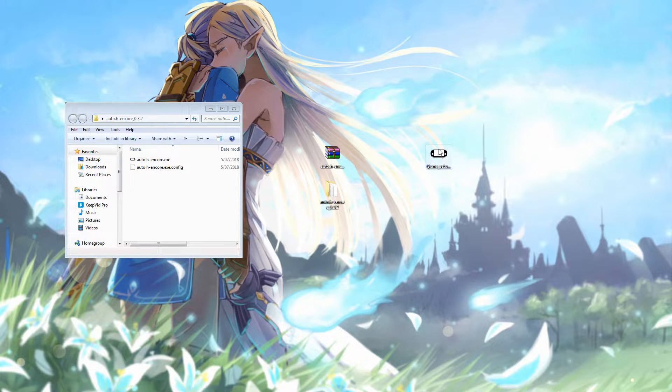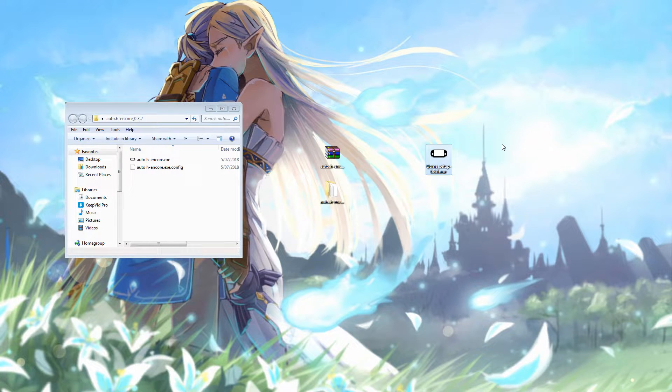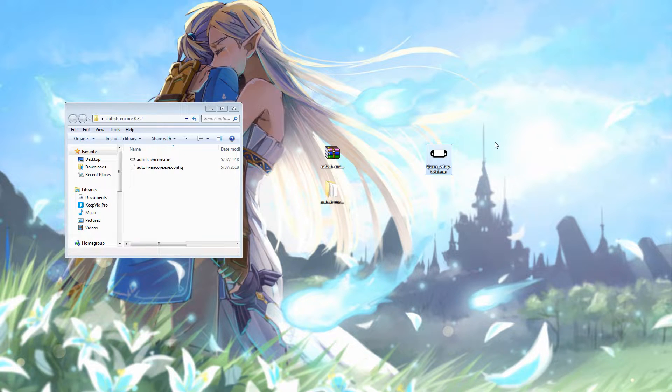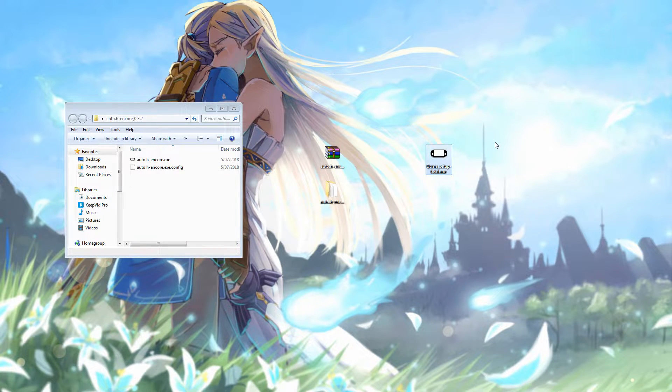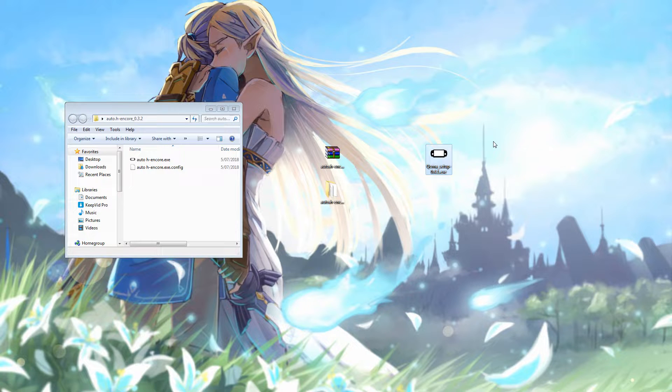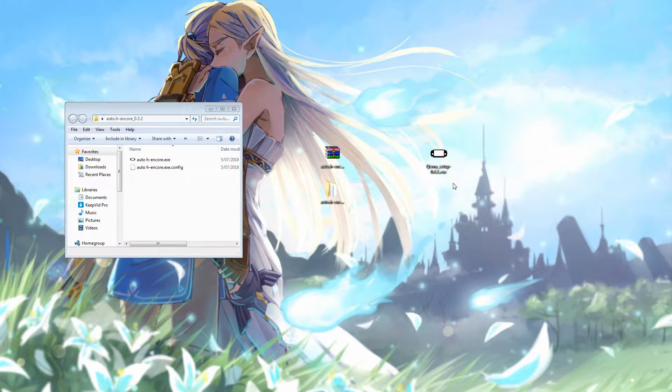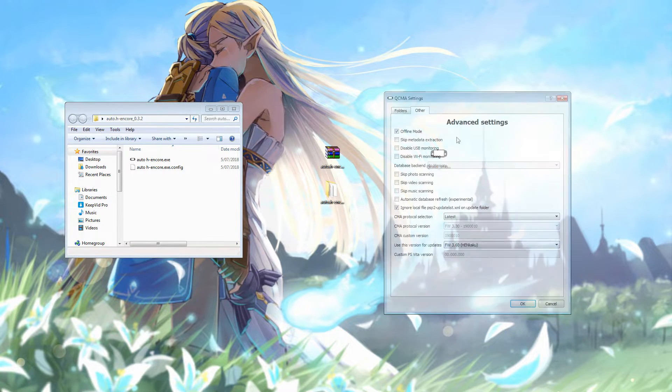The other thing you're going to need installed is QCMA. So if you didn't know, QCMA is an alternative open source content manager, which is just better than the Sony content manager, which you may have noticed in the past if you've connected your Vita to the computer. So you're going to need to make sure you have QCMA installed on your computer.